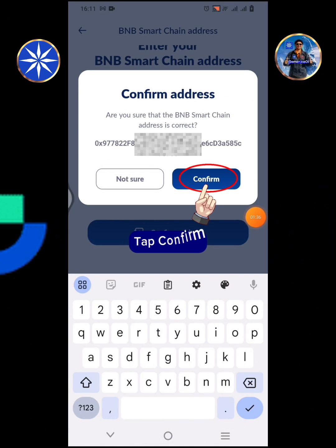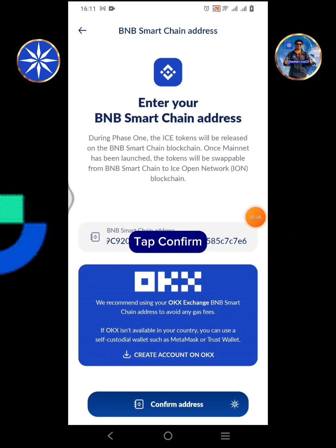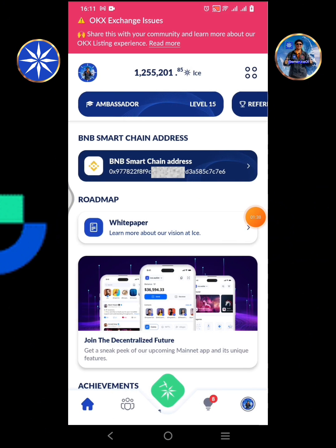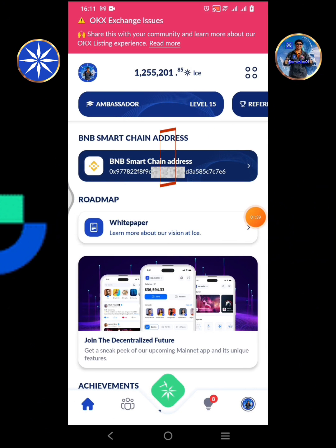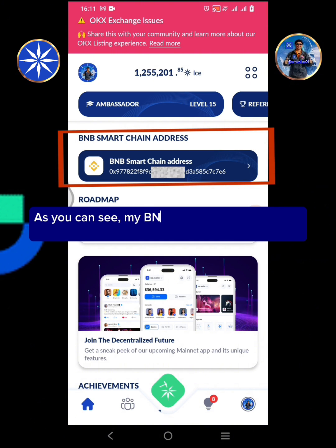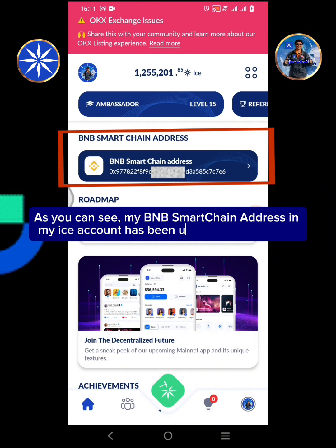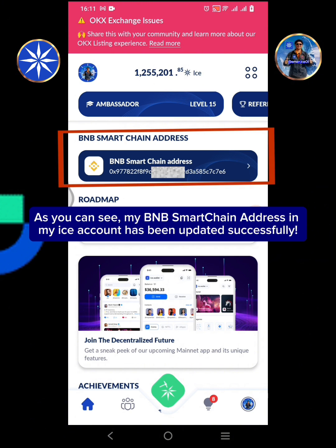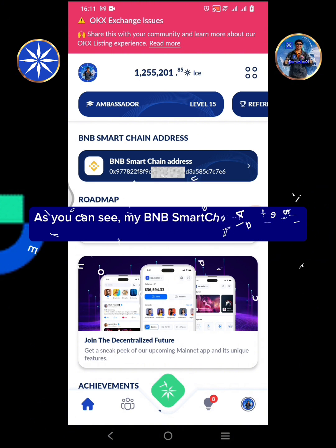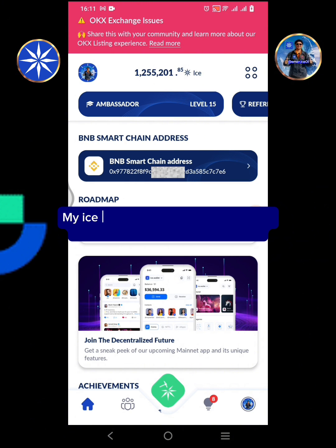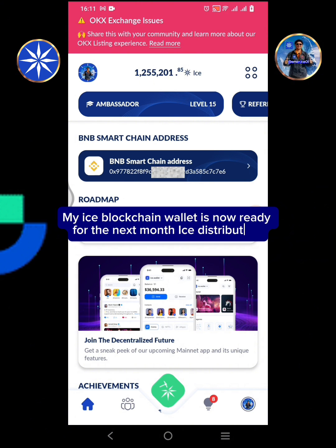Tap confirm. As you can see, my BNB Smart Chain address in my ICE account has been updated successfully. My ICE blockchain wallet is now ready for the next month ICE distribution.